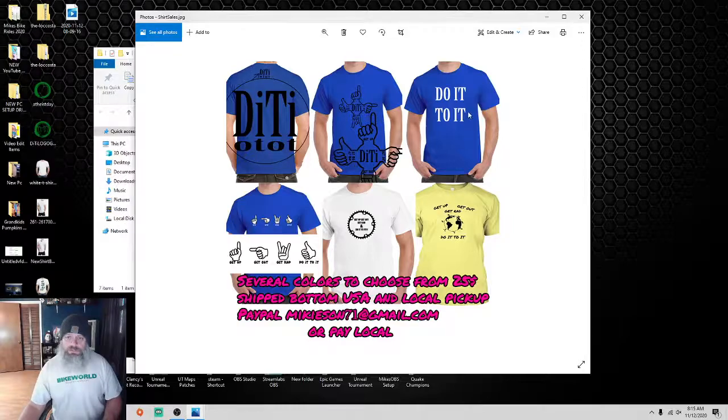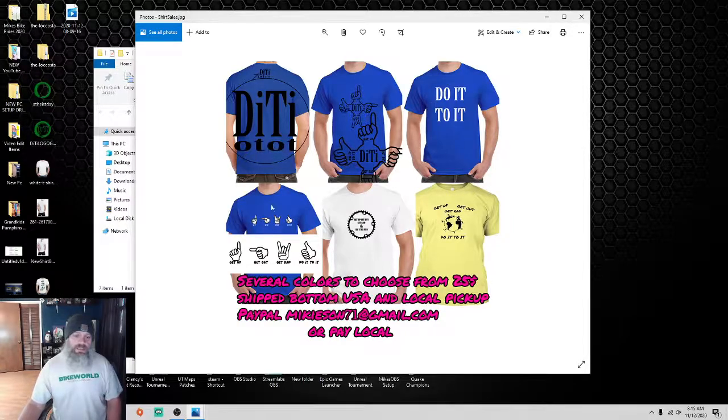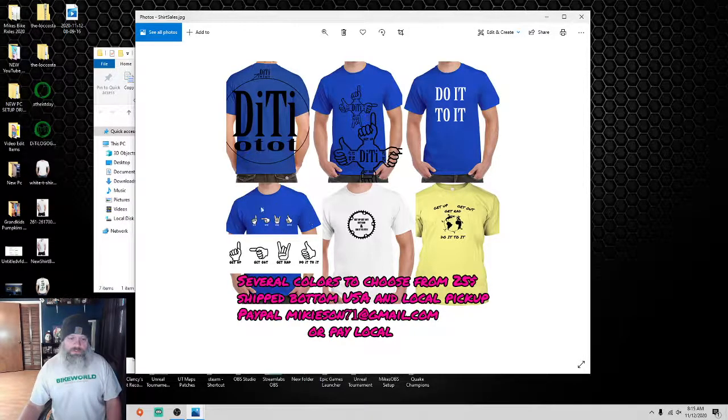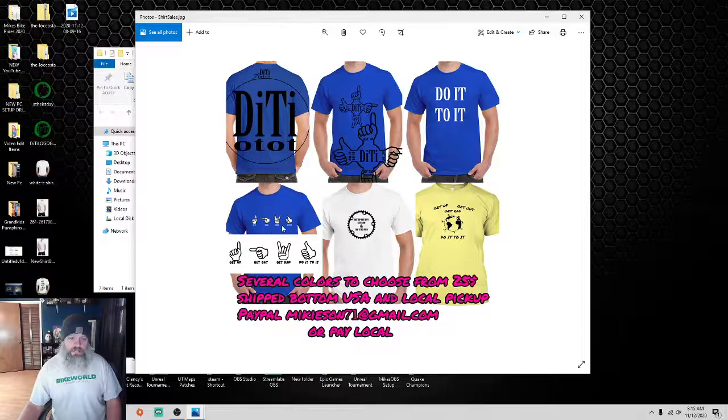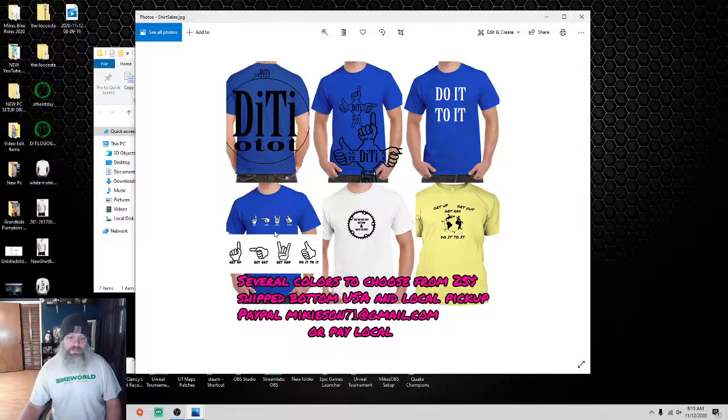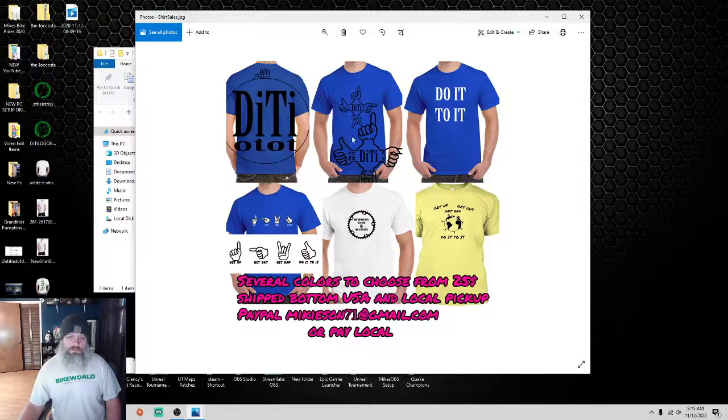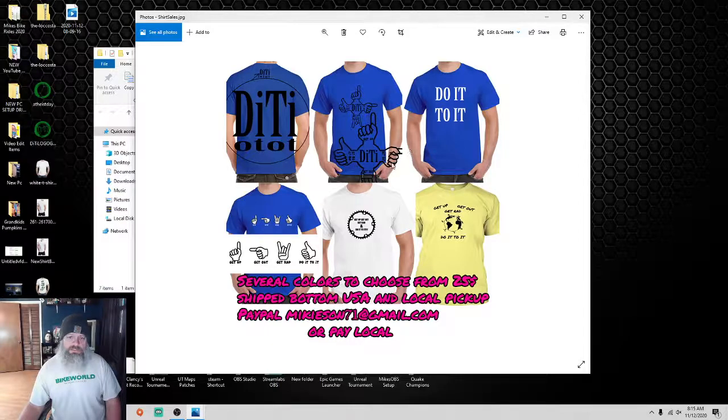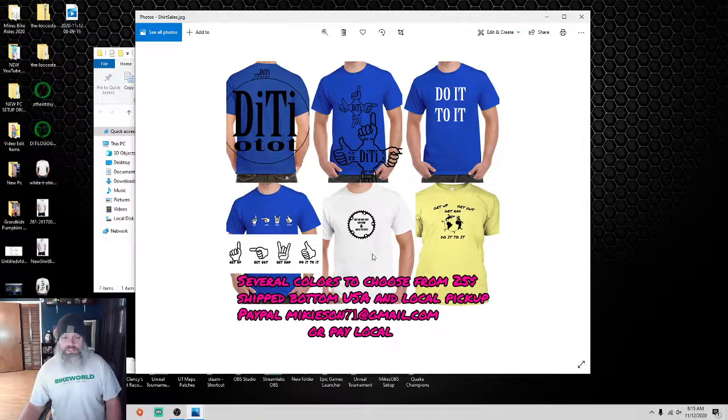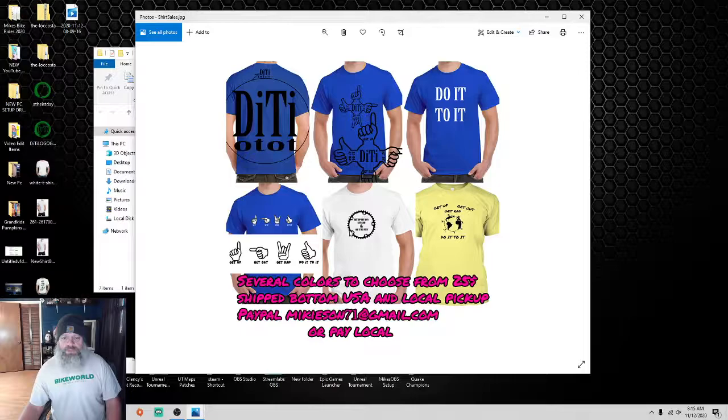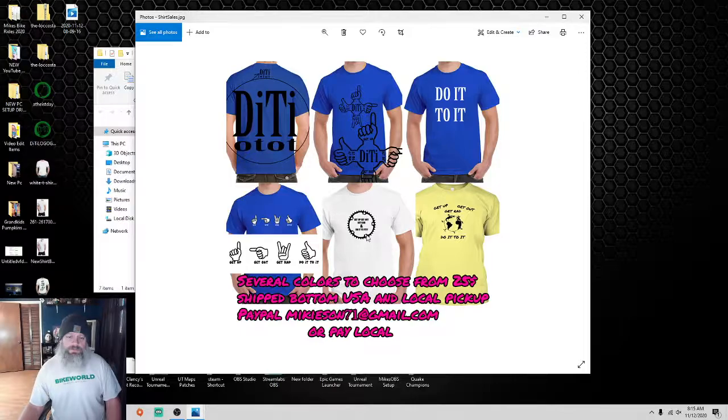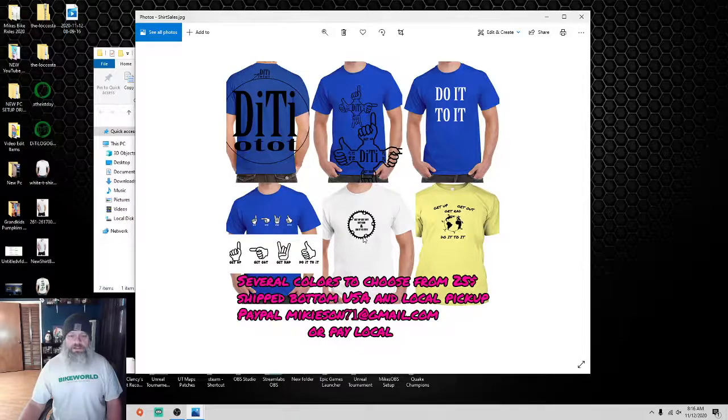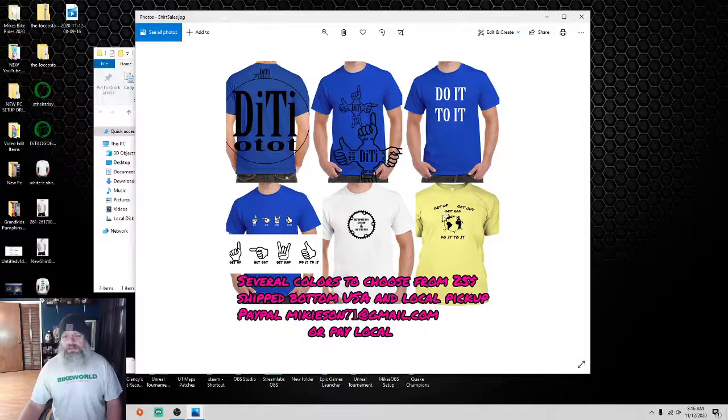Then here, of course, is do it to it. And then we got the hands going across the chest with the get up, get out, get around, do it to it there. There's a larger picture of it for you to see. Along with that one, that's a little larger picture for you to see. Of course, that's different. And then this is just your basic chain ring, sprocket deal. And it says, get up, get out, get around, do it to it.